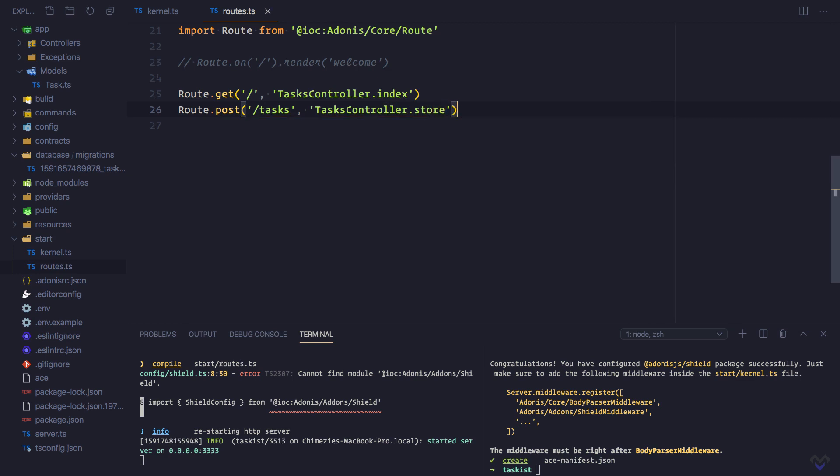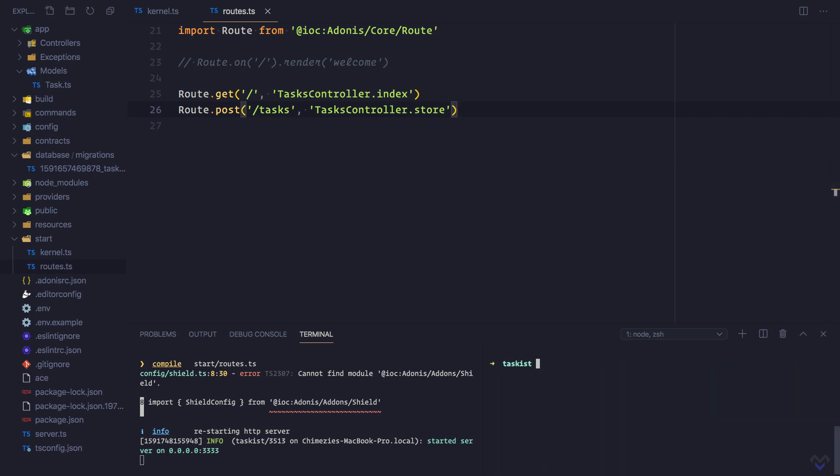Next, let's create the tasks controller. I'm going to clear this out. node ace make:controller Tasks. We can leave out the controller part as Adonis.js will be smart enough to add it for us. So let's create the index method.